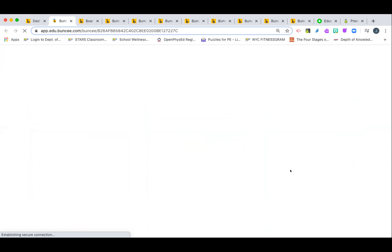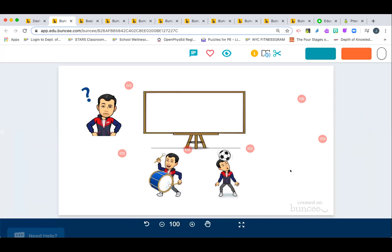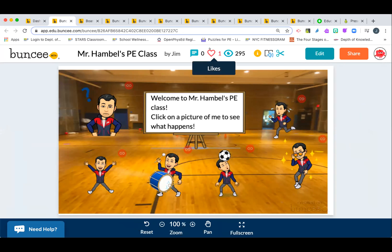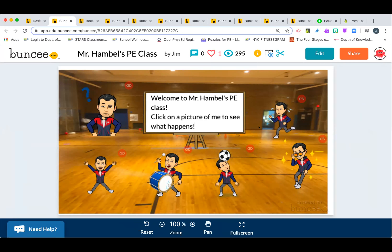You may have heard about Bitmoji virtual classrooms — Buncee works great for that too. This is my virtual gym — I put little Bitmoji figures in it, and when students click on a link it takes them somewhere else. It already has 295 views! You can take a picture of your classroom and add Bitmojis. Buncee also has their own little animated figures and GIFs — the Buncee characters — that you can add in.